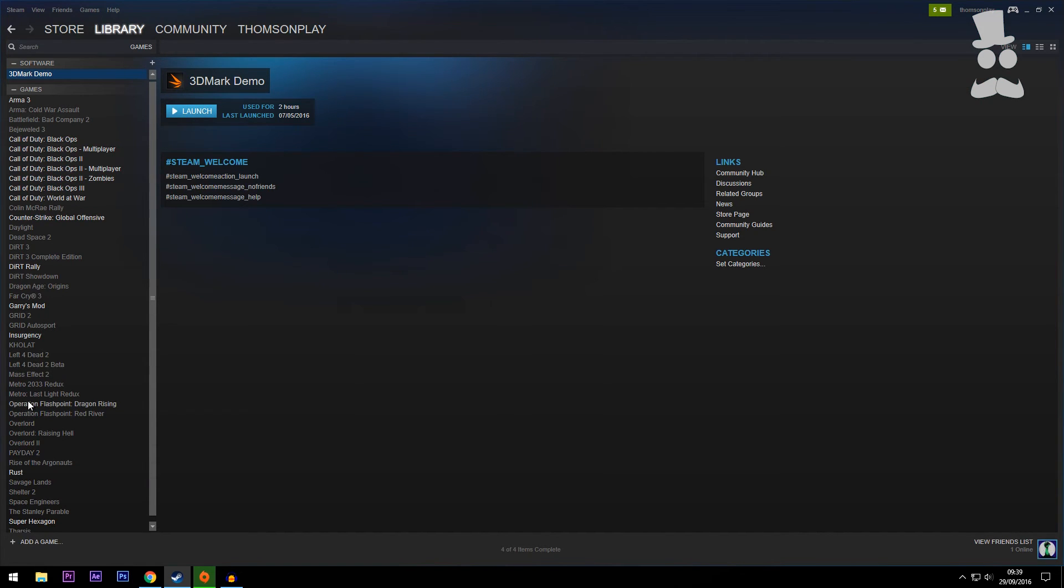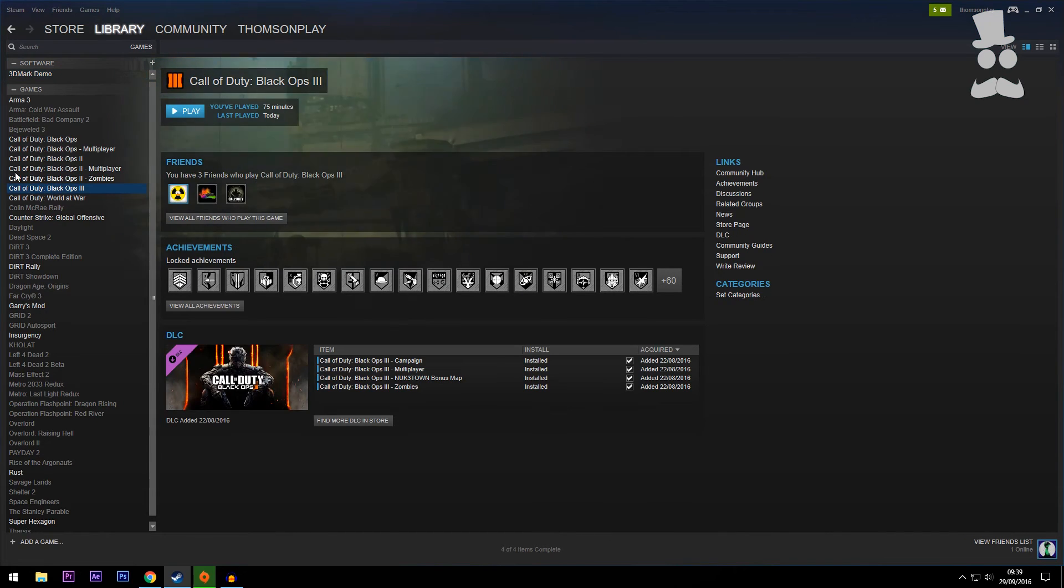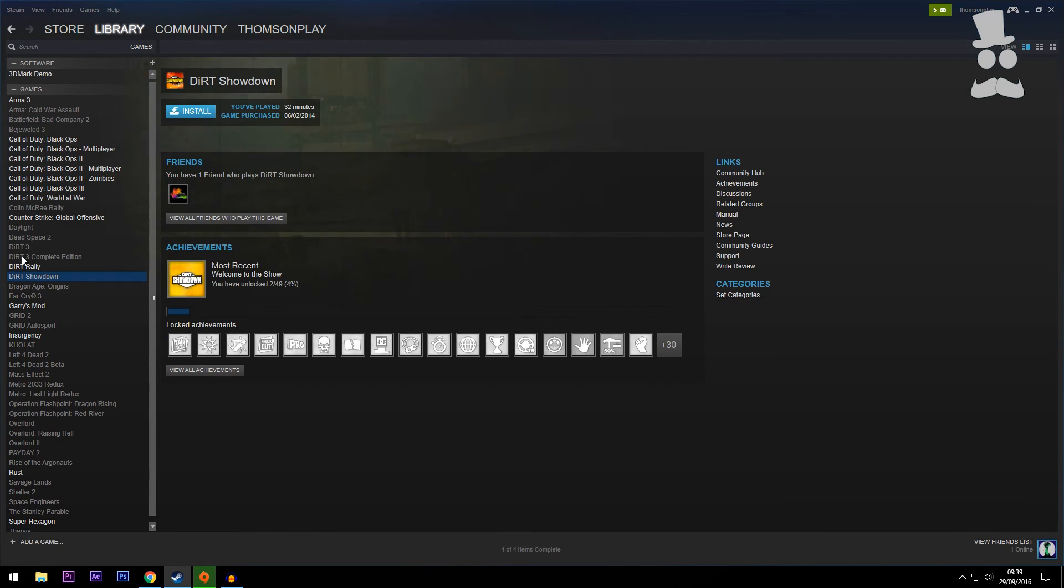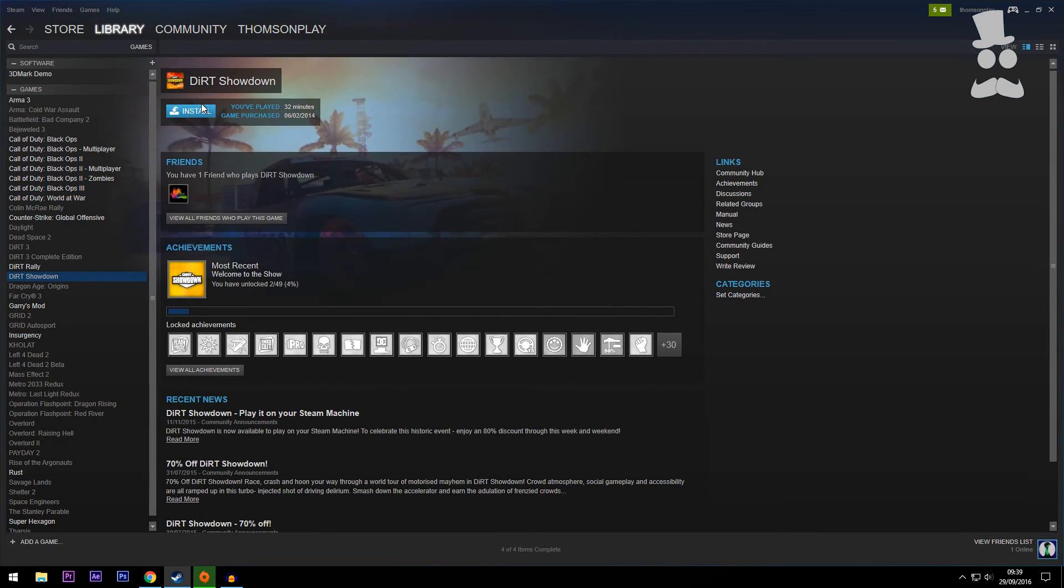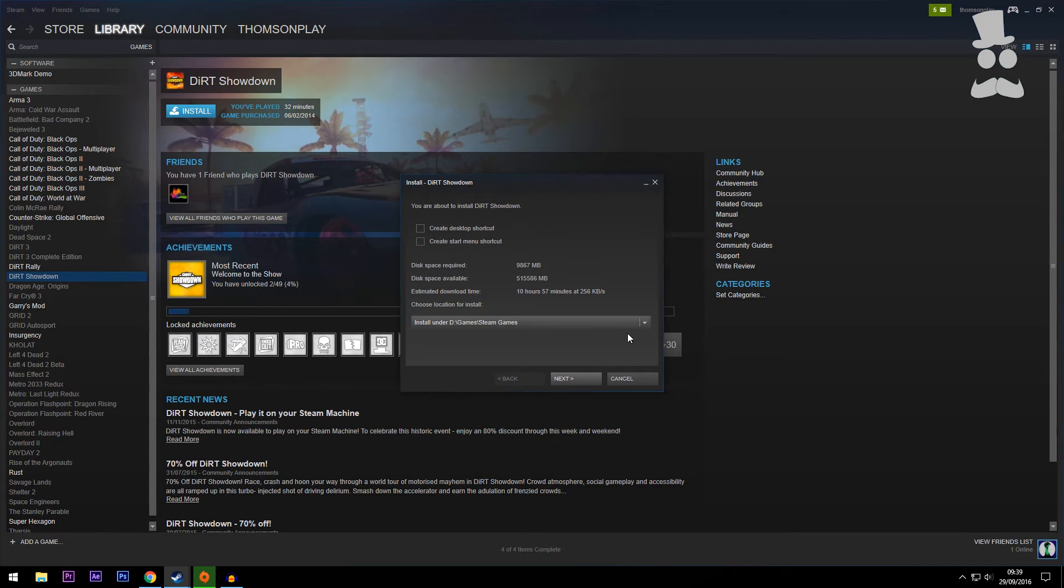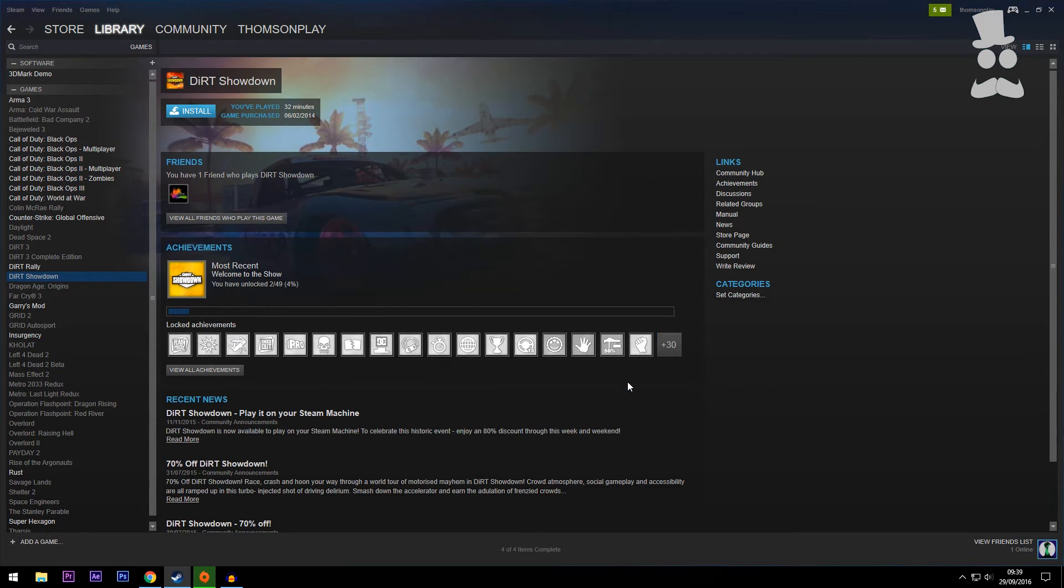It's going to show up somewhere along here as a grayed out game like any of these. So what you want to do is find Black Ops. Now for me it's here and I have it installed, but if you were downloading it you want to click on it and click Install. It's going to bring you to a little window like this and you just want to click Next, wherever you want to install it, and that's it.